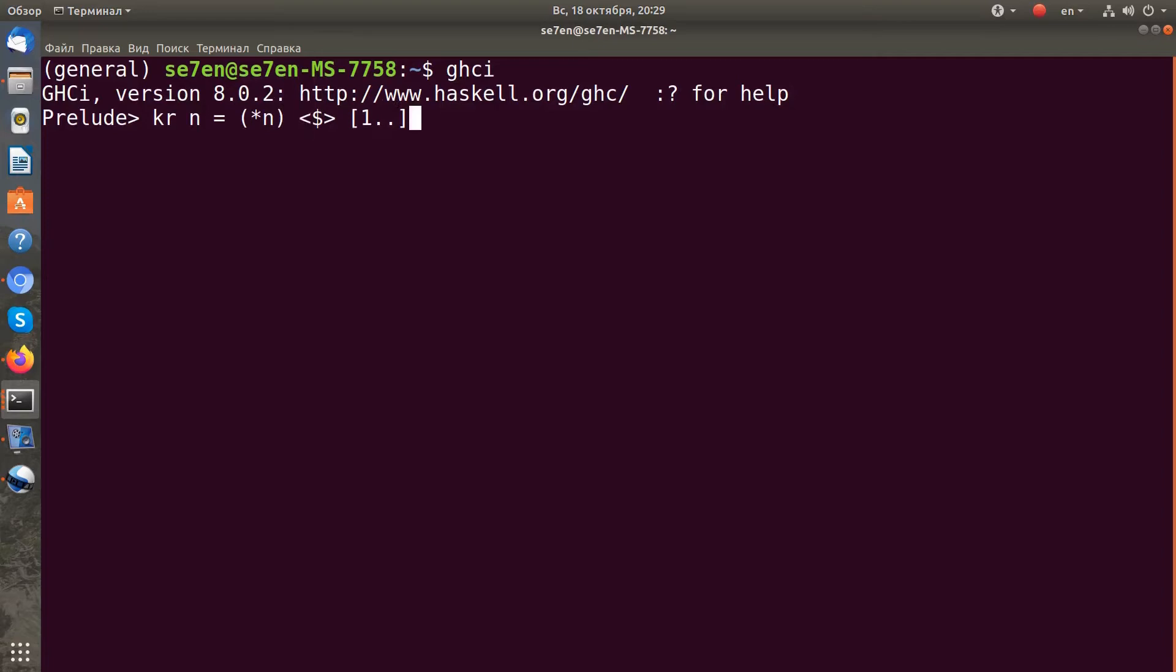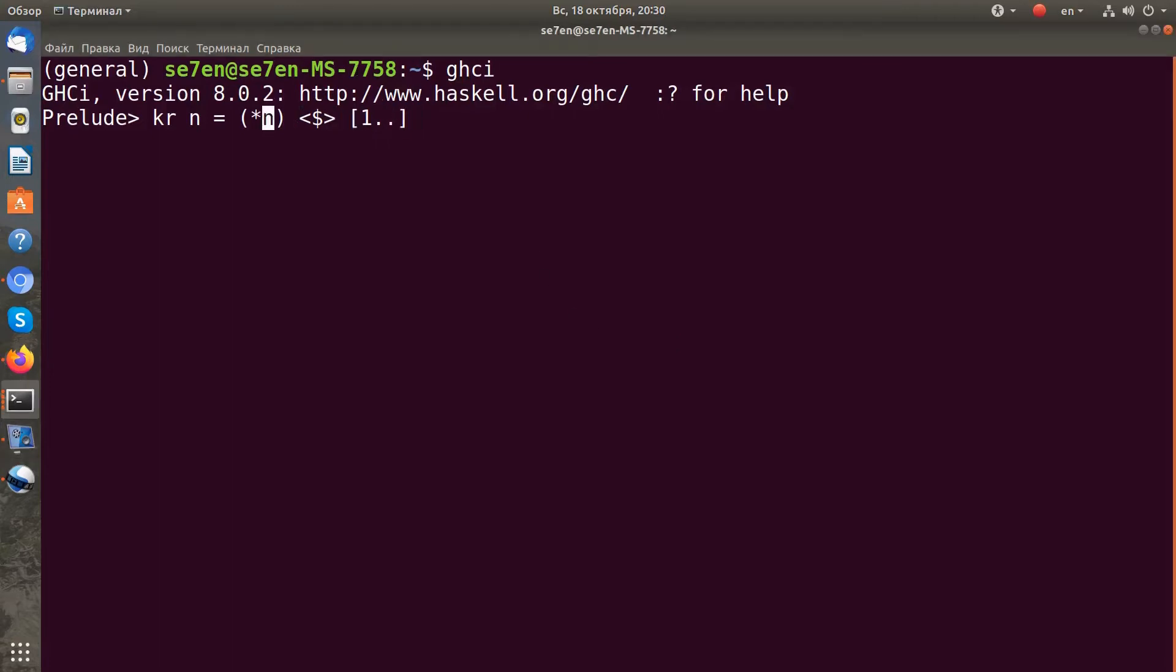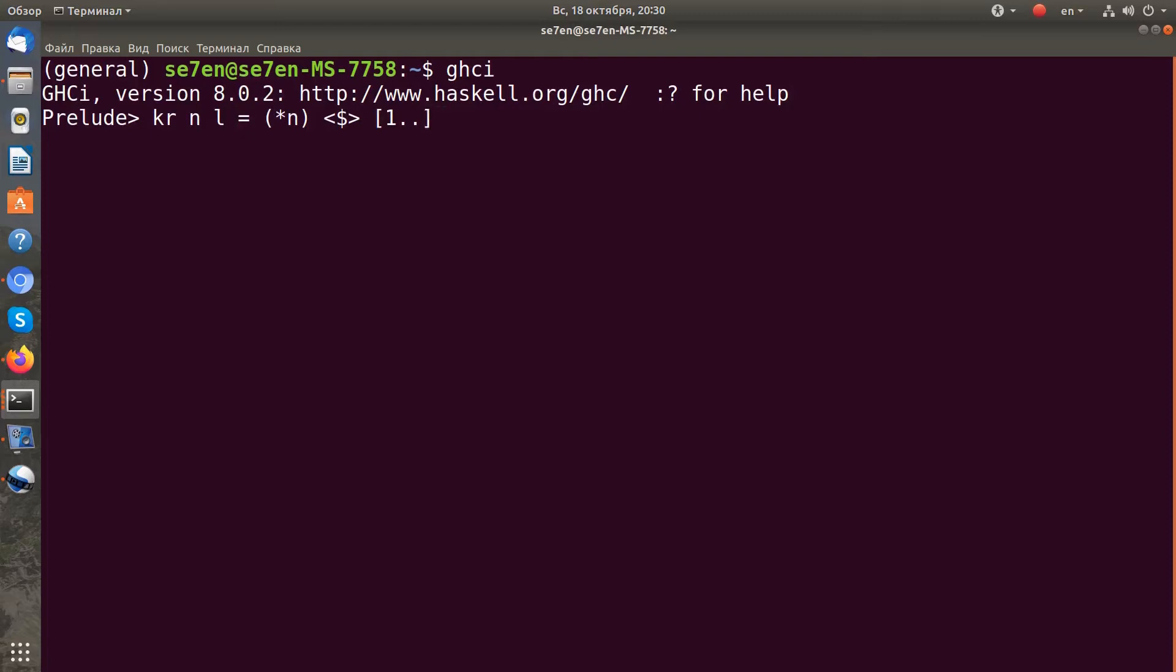In this way we get infinitely many numbers, but we want some limit of numbers, so I need to add a second argument. I'll call it l for limit, and our range will end with l divided by n.